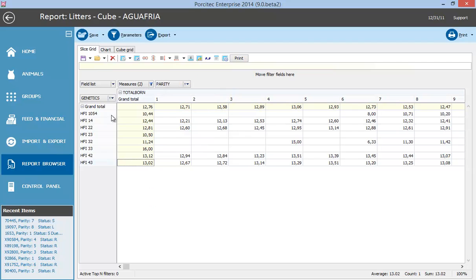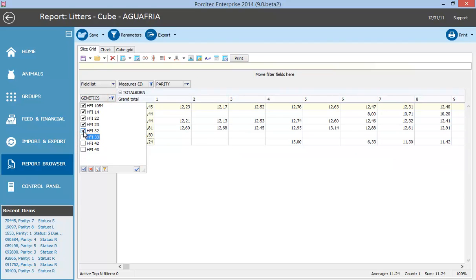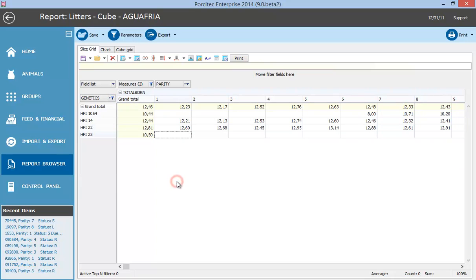You can easily filter data, for example genetics, by simply clicking on or off a selection.